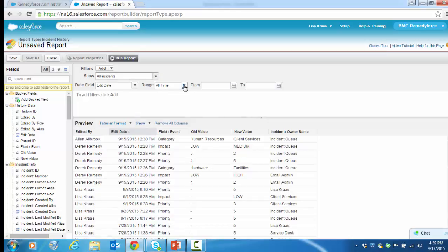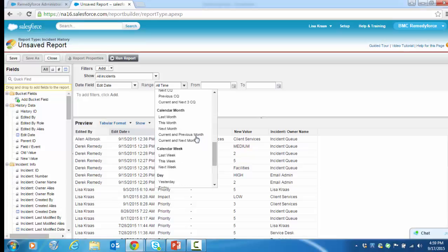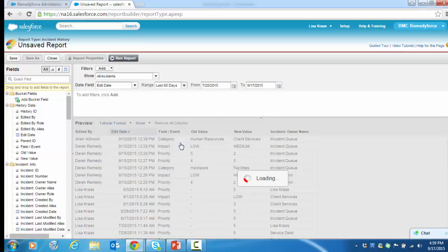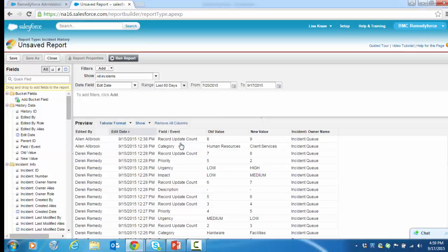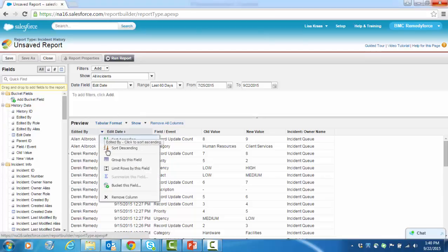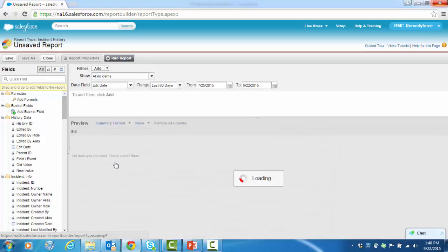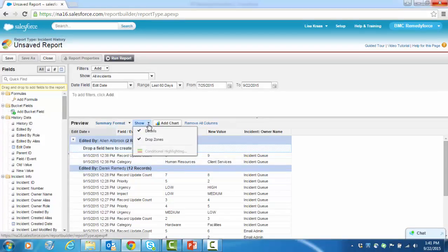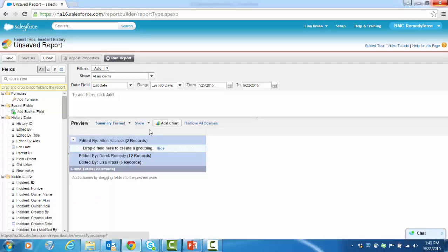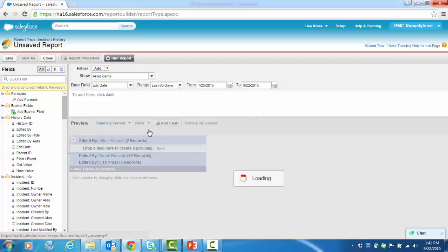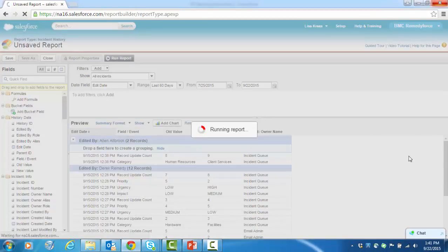For the date range here, you may not want all time. Maybe you want to look at, for instance, the last 60 days. Let's group by the edited by field. And remember, you can either show or hide the details if you want a summary view. You can hide them, but let's put the details back and run the report.